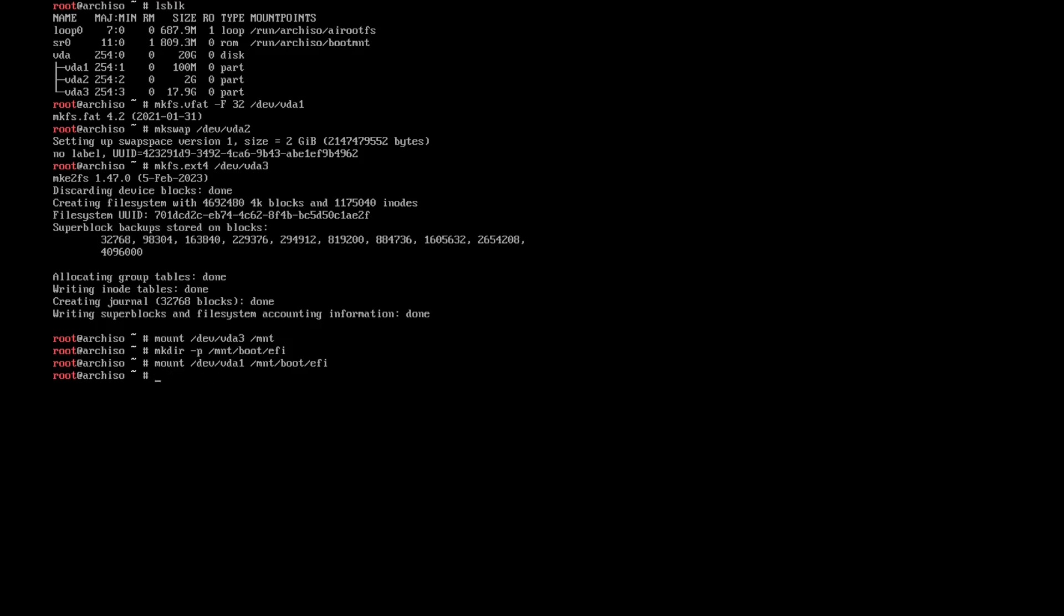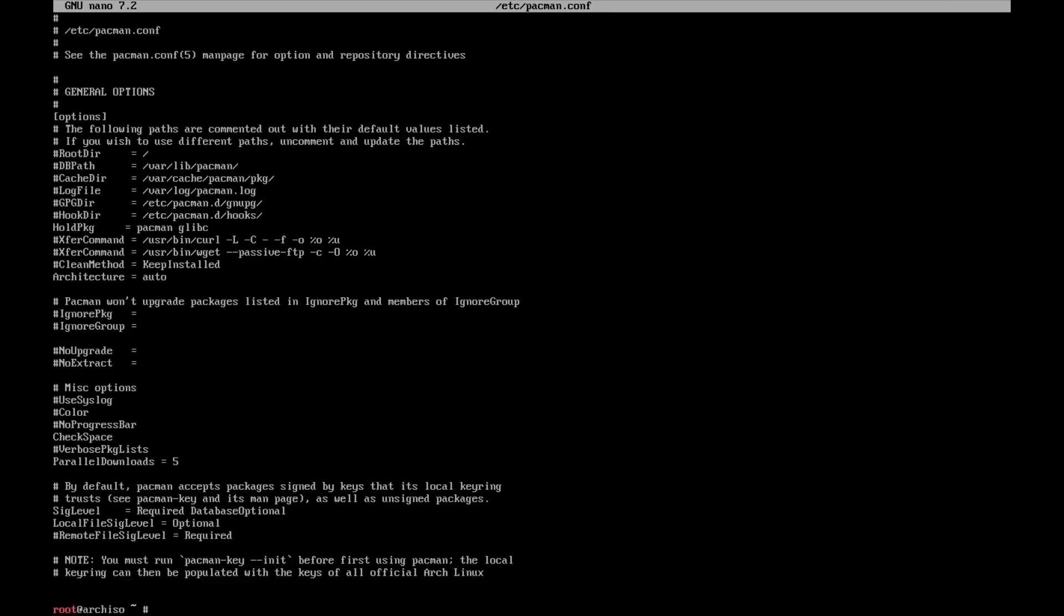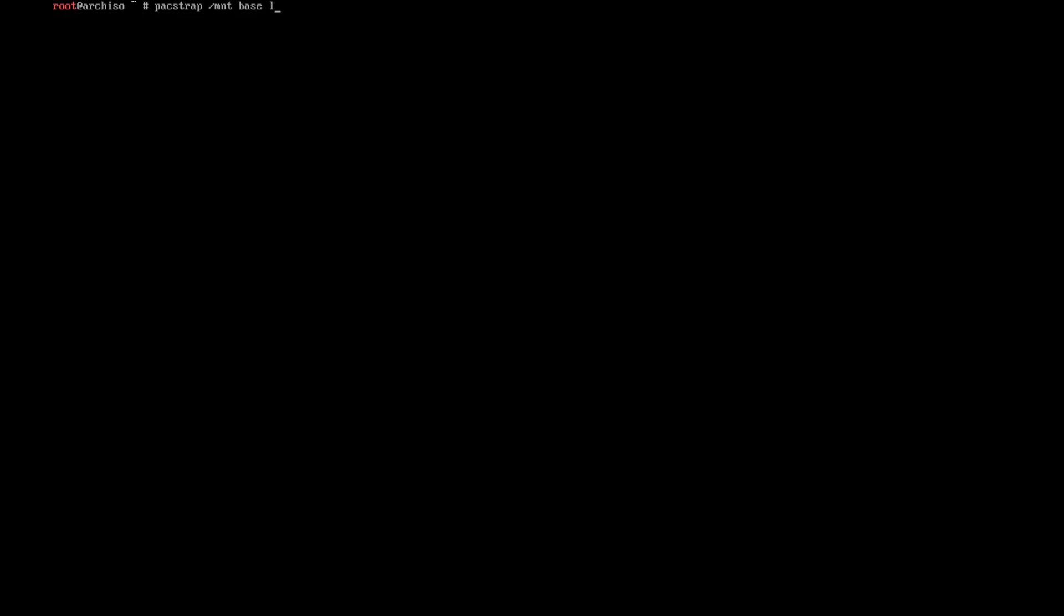swapon /dev/vda2. Now before you pacstrap, better to edit the pacman configuration to enable the parallel downloads. Now for me five is enough. This should be fine, and then pacstrap /mnt base linux linux-firmware.